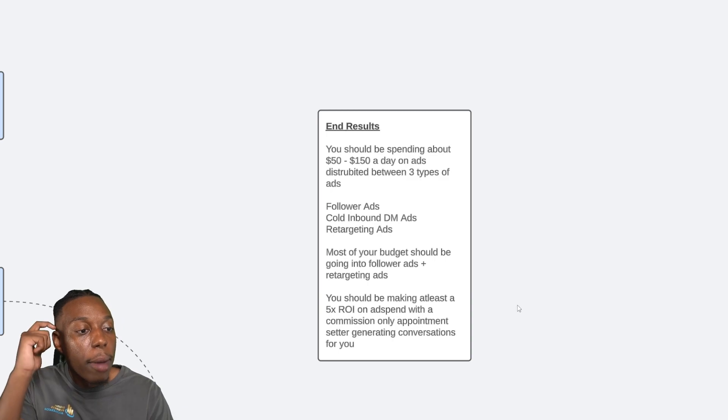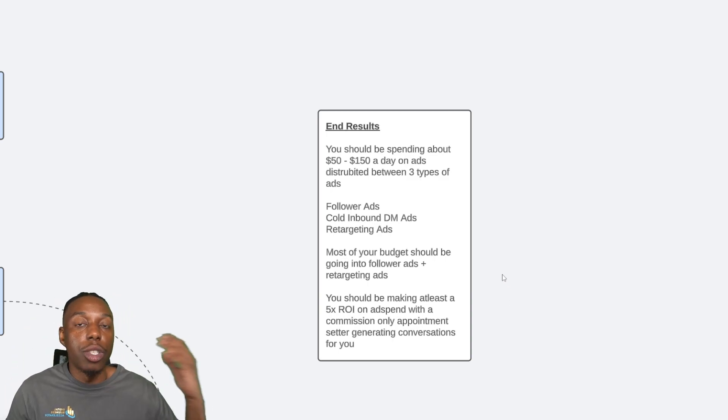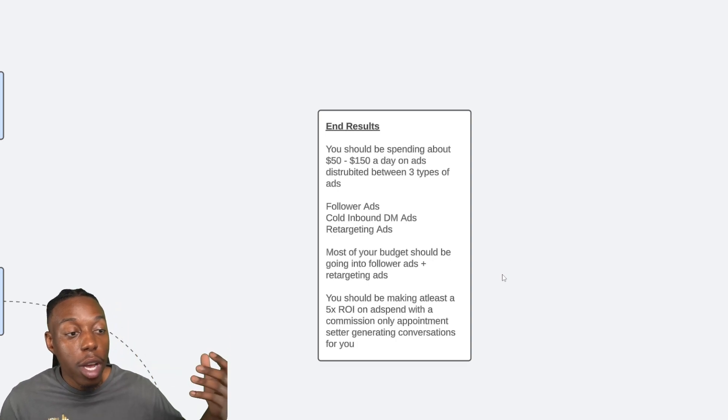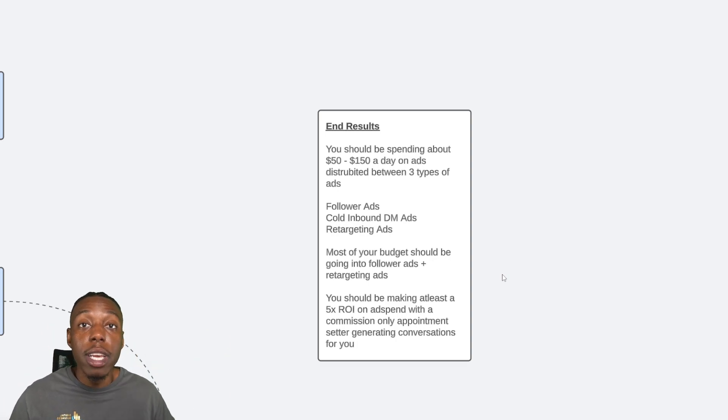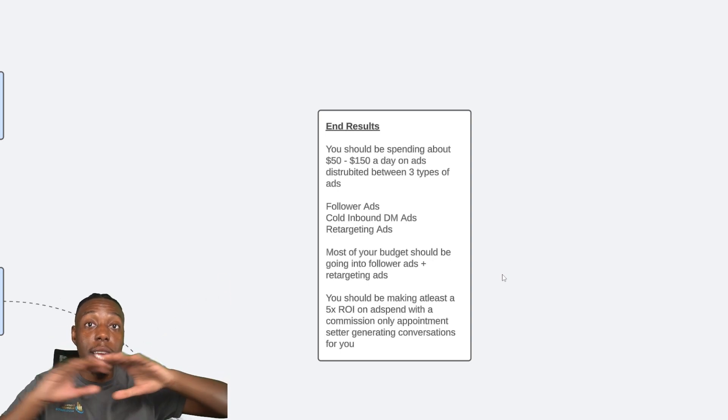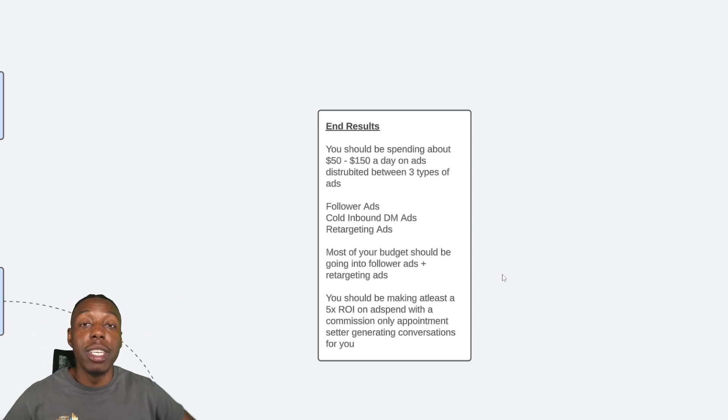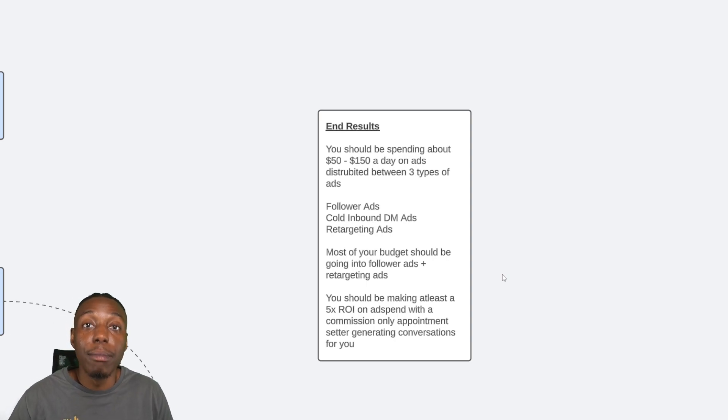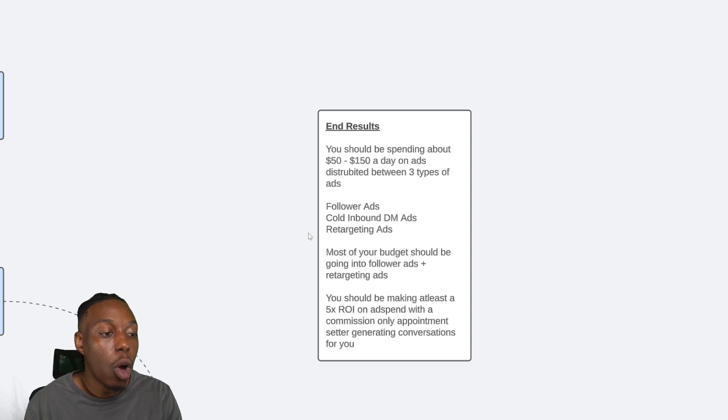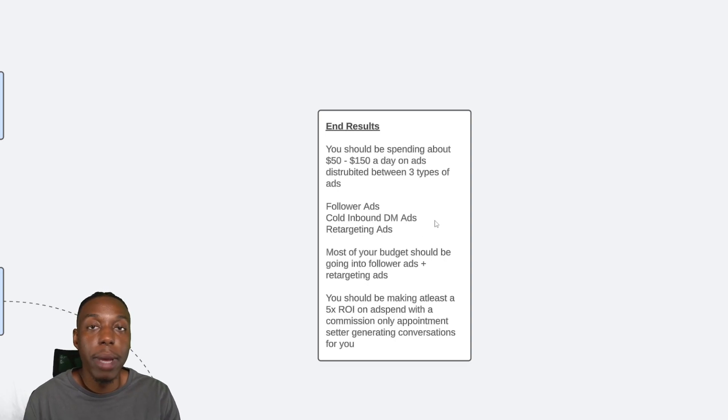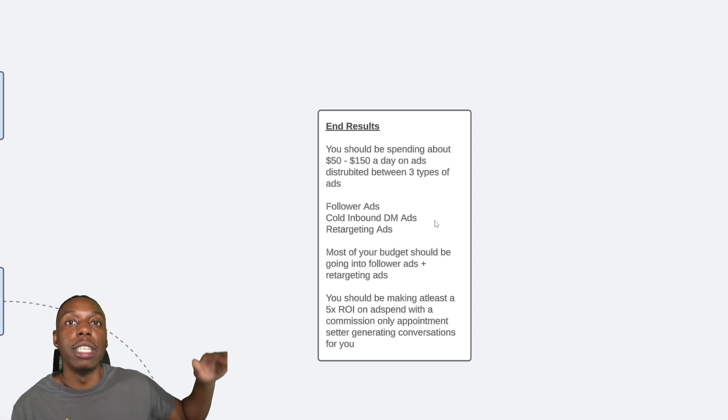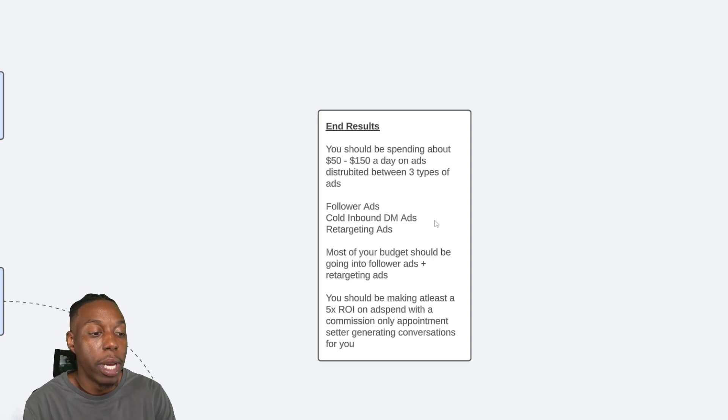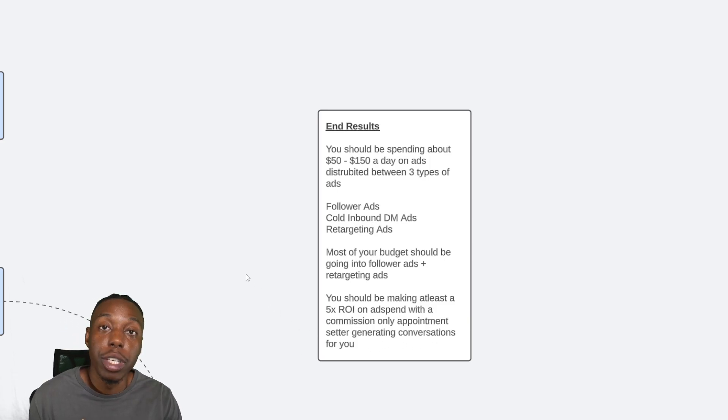So end result is you should be spending about $50 to $150 a day on ads. Of course, this is totally dependent on your budget and how well you're doing. And as far as sales goes, you start off low, you make money, you reinvest and you scale that over time. And scaling is amazing because you just keep scaling more ads and you get more views, more attention, more leads. And now you're building a long-term asset that you can use and you set it and forget it. You don't have to wake up and find new leads. The leads come to you. You just got to close them. So you should have three types of ads running: follower ads, cold inbound DM ads, and retargeting ads. Mostly your budget should be going to follower ads and retargeting ads. The cold inbound DM ads are going to be an additional supplementary kind of ad that gets you new messages. And you should be making at least a 5X return on ad spend with a commission-only appointment setter generating conversations for you.